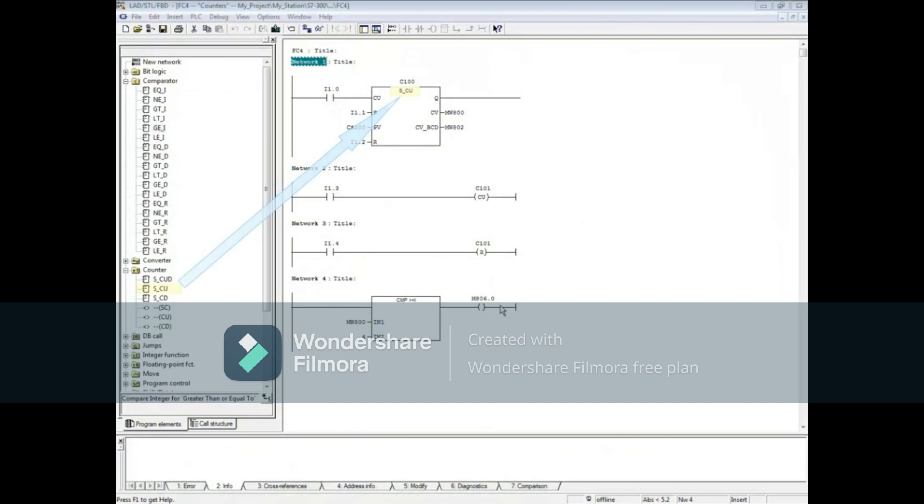Network 1 has the count up counter, Network 2 has the count up counter coil, and Network 3 has a reset for the counter coil.